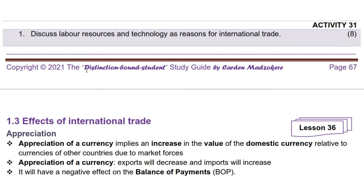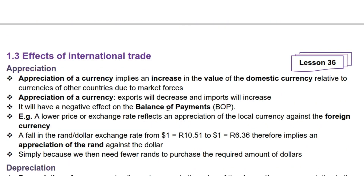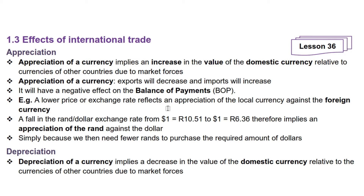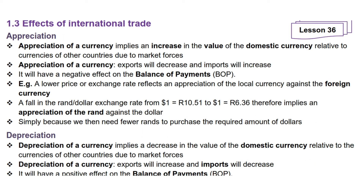Let's get into the lesson. Today we will cover effects of international trade. We will start with appreciation of currencies.